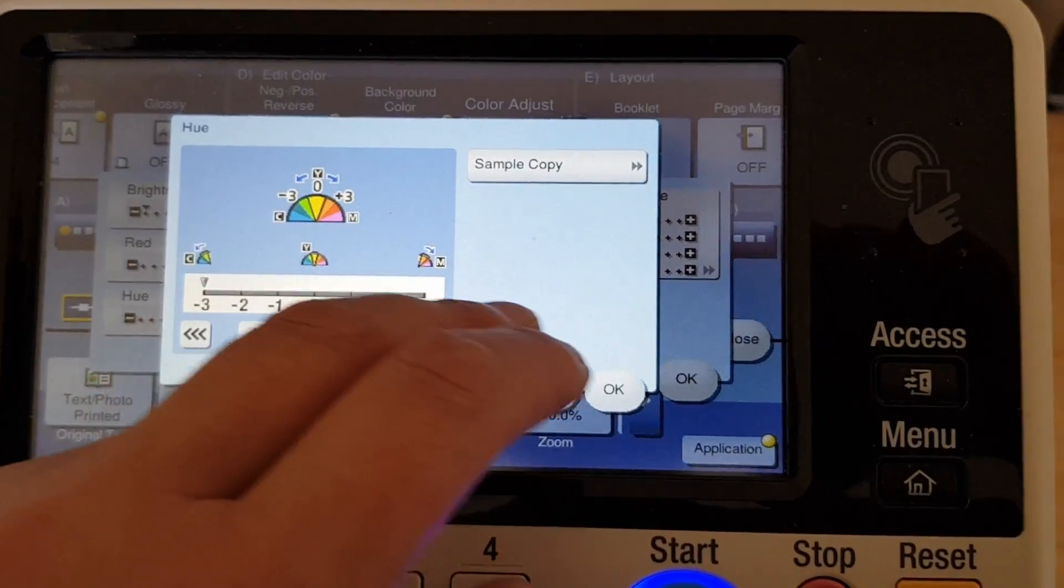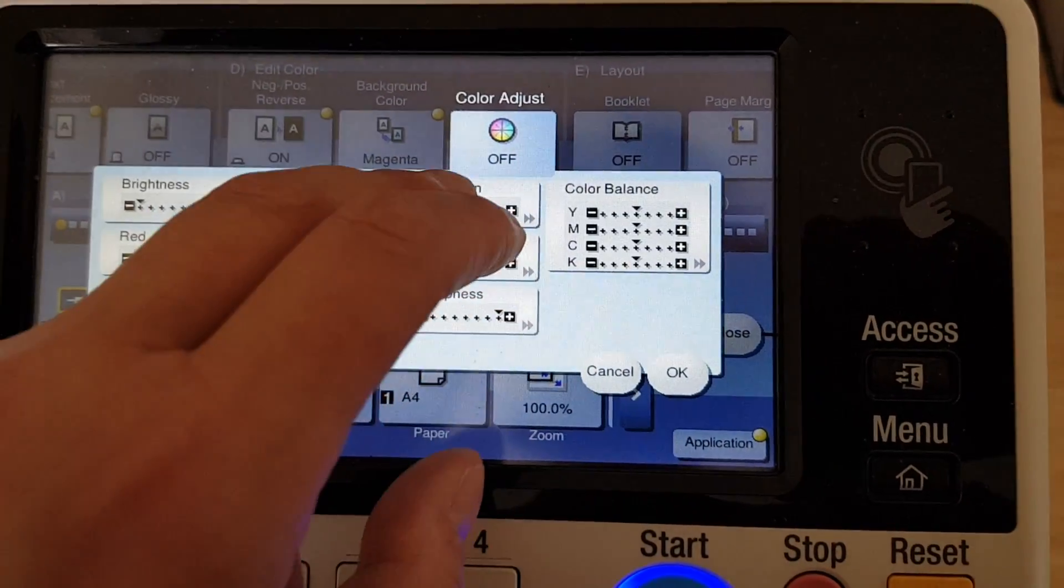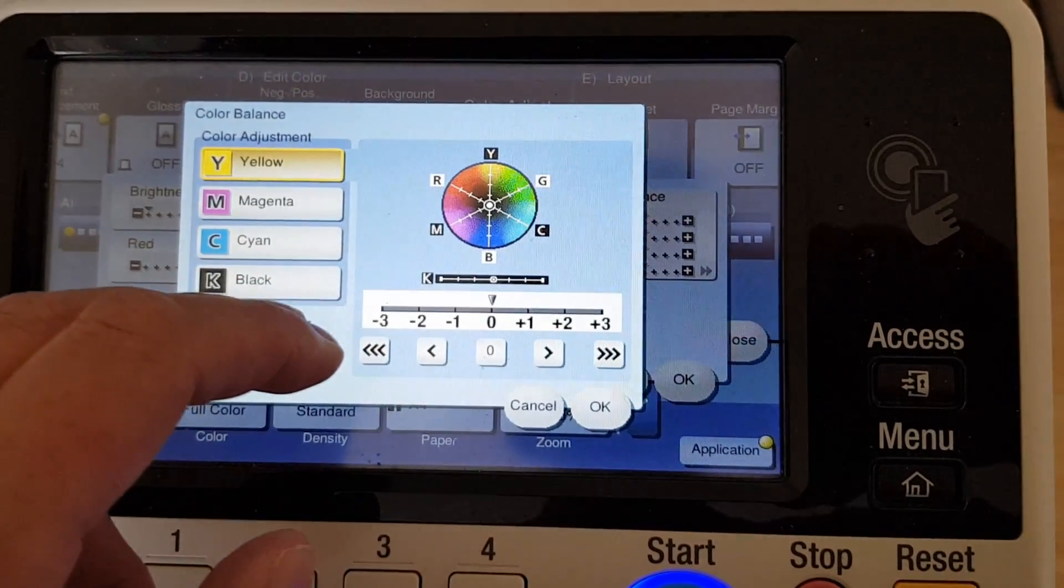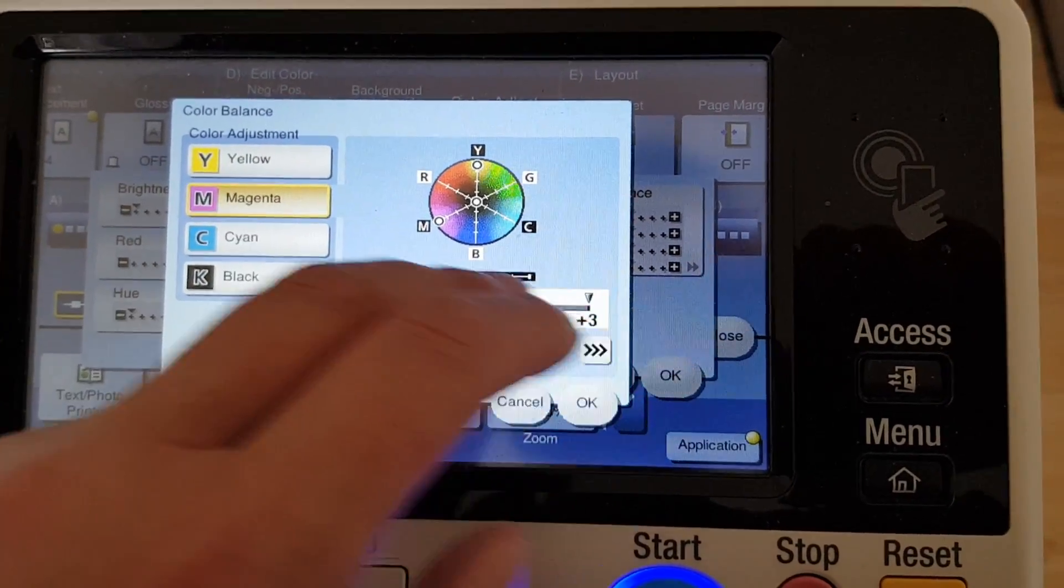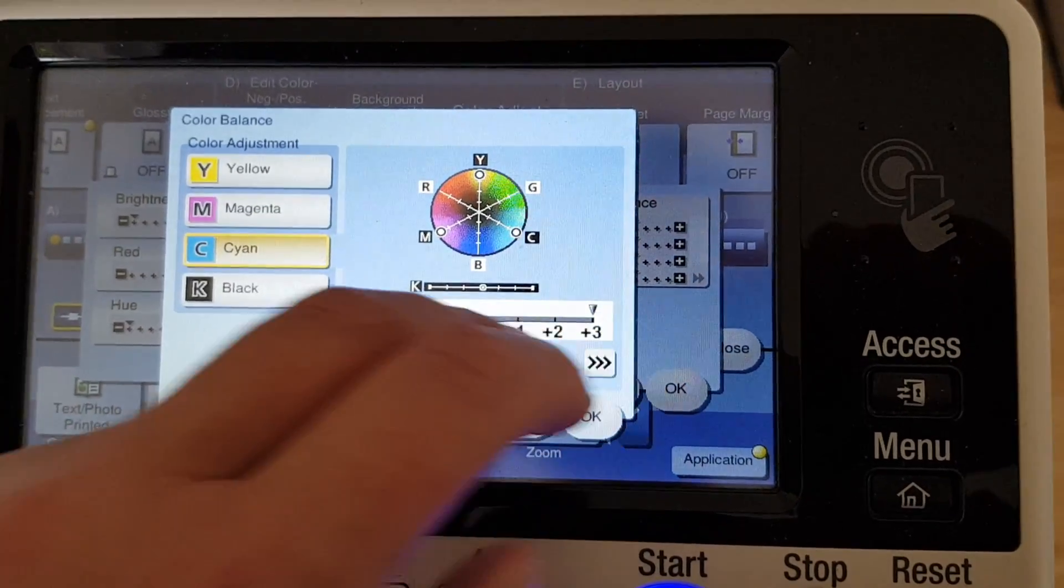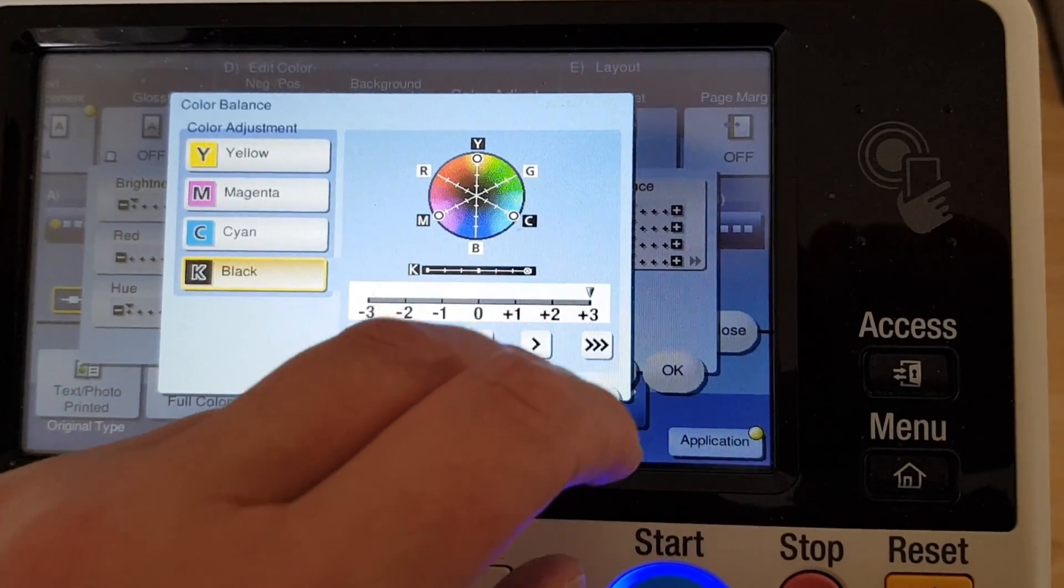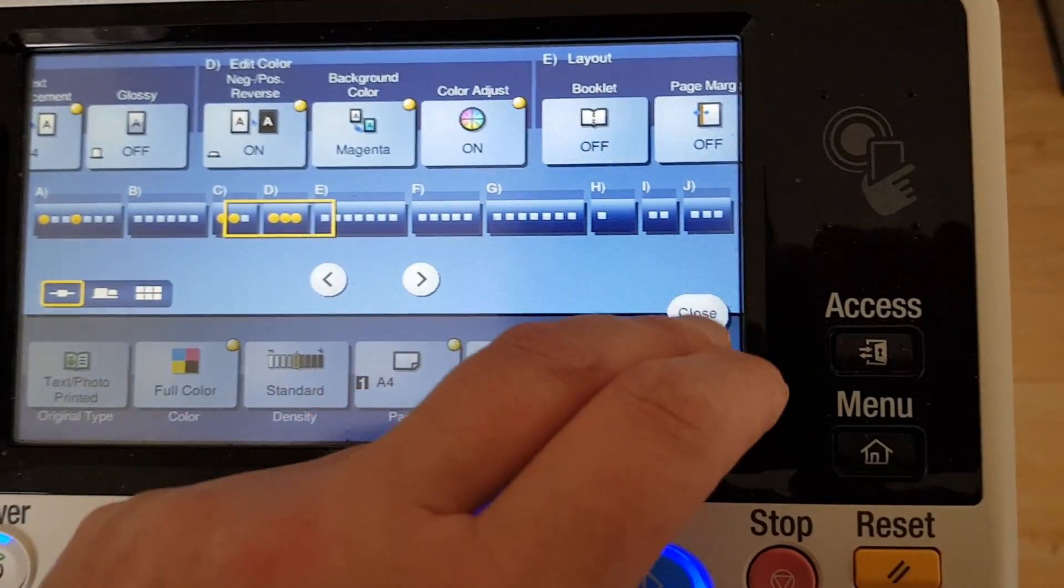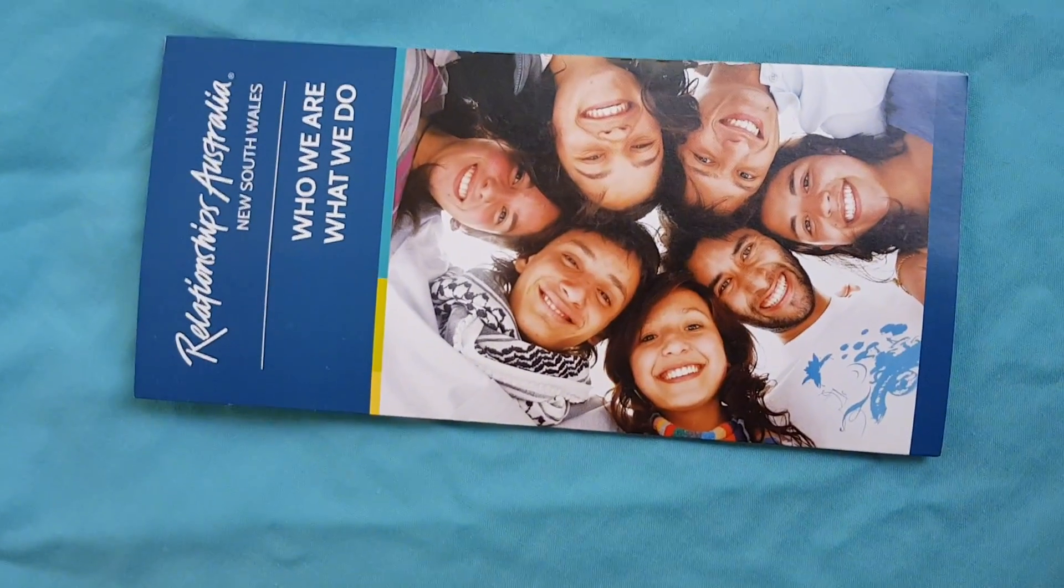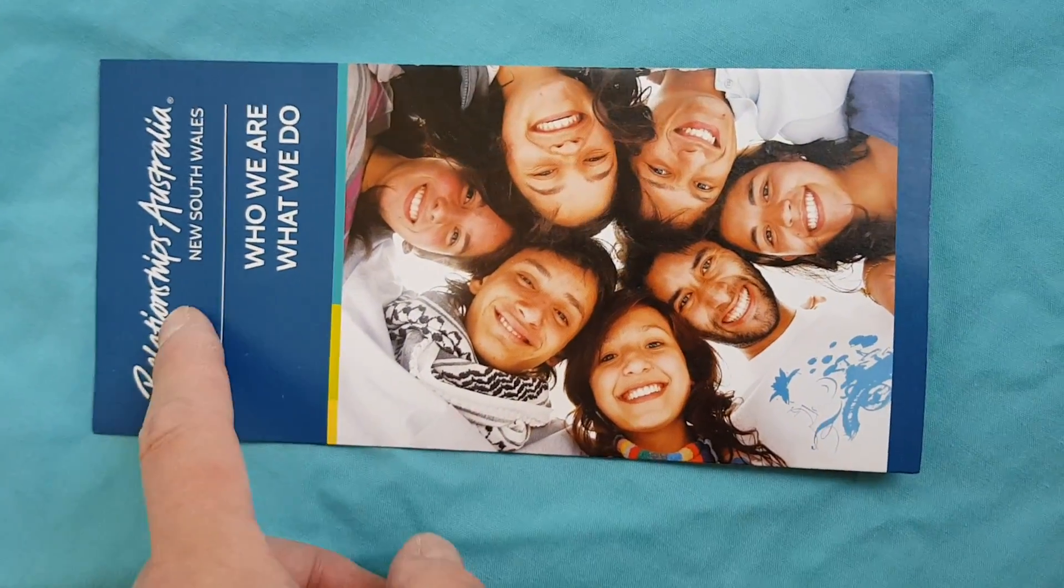Okay, we're going all the way cold with hue. Alright, let's see what it is. It is... Relationships Australia New South Wales.